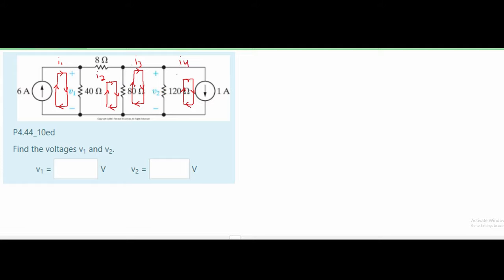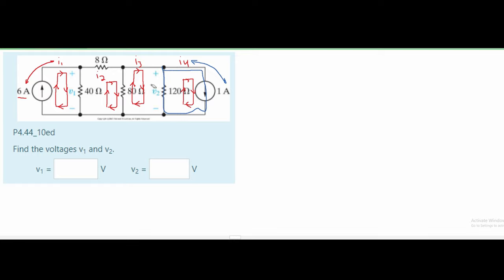We have four different currents, but actually we only have two unknowns, because we know that the 6 amps is equivalent to I1 — the 40 ohm resistor is in series with the 6 amp source, so I1 is 6 amps. The same logic applies to I4: the only resistor in that closed circuit is the 120 ohm resistor, so I4 is 1 amp. Now we just need to solve for I2 and I3.